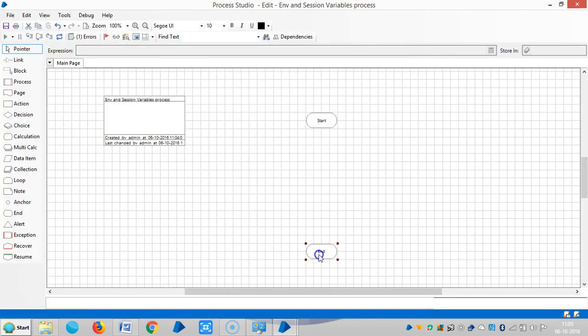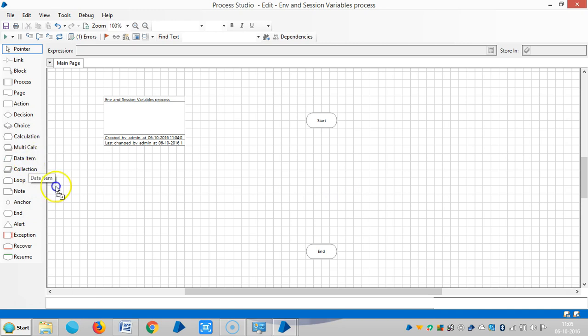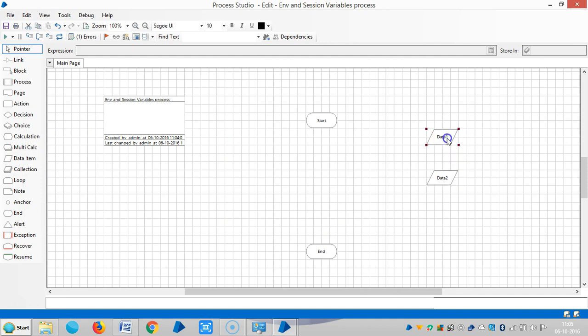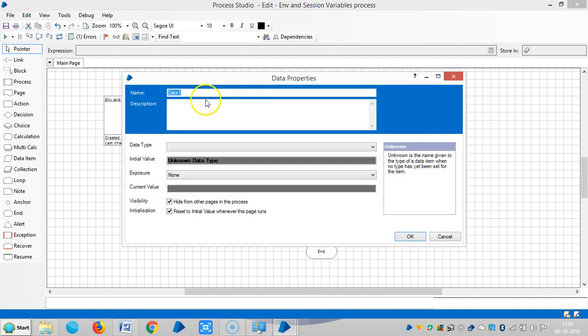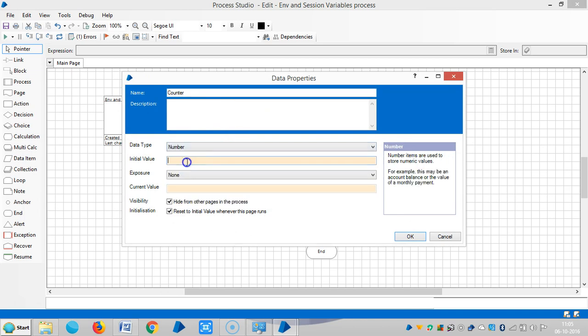Here I am designing a process or a program for a for loop. So for this one we require two variables. One is the counter, the data type is number, initial value is zero.